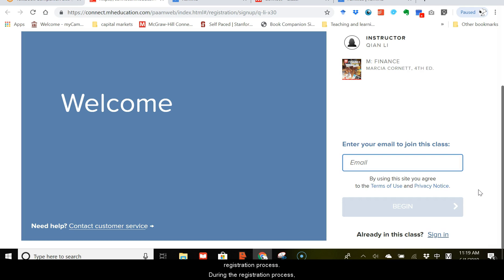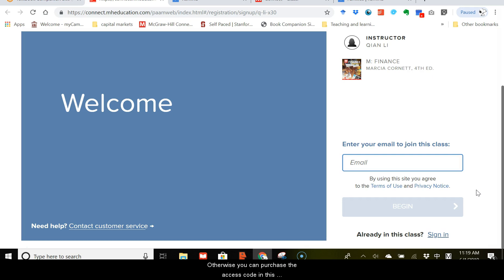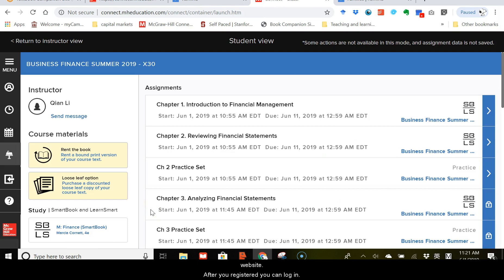During the registration process, it will ask you for the access code. If your book comes with the access code, simply provide the access code. Otherwise, you can purchase the access code in this website. After you register, you can log in, you will see all the assignments like this.